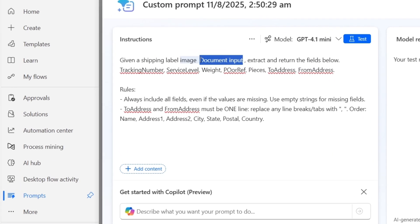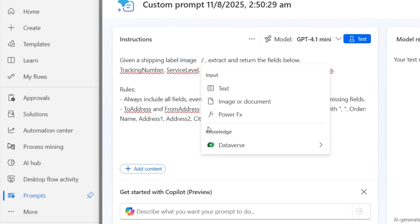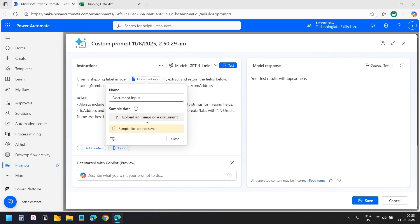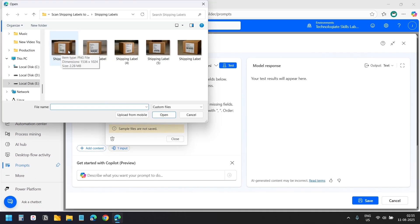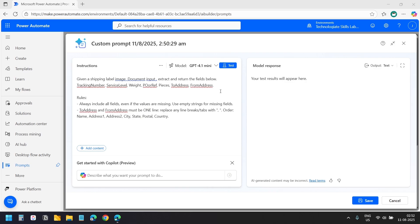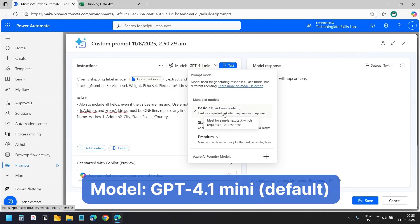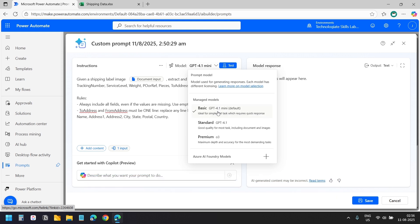Finally we need to replace the document placeholder with a file input. I will delete this text, click 'Add content', and select 'Image or document'. Let's upload a shipping label — I will select the option to upload an image or document, select the file, and close. Here you can change the AI model. The default is GPT-4.1 mini, which works well for this task. You can try other models if your scenario needs more reasoning.